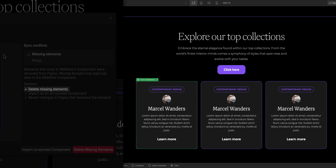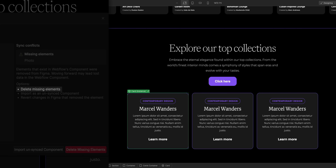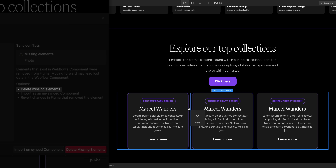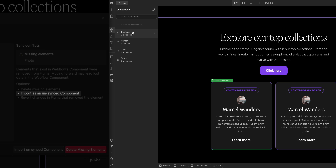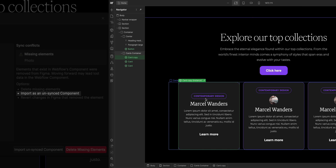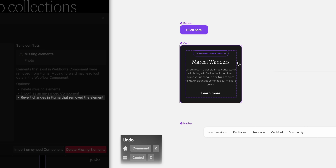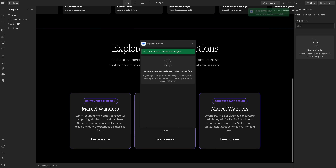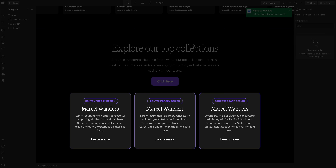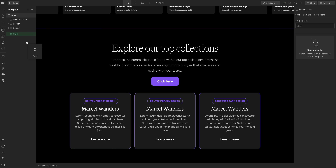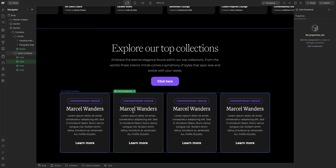There are three options to resolve this. First, I can delete the missing element from the Webflow component — the image will no longer be there on any instance of this card component throughout the site. Secondly, I could import this card without the image as an unsynced component, creating a separate new card component in Webflow that is not synced to the Figma file and is only managed in Webflow. And finally, I could just go back to Figma, undo everything, bring back the image, and forget this whole thing ever happened. For now, I'll delete the missing element, and sure enough that image is no longer on the card components on our site — and if I add another card component, the image is not there either, because we updated that card component in Webflow from our Figma file.